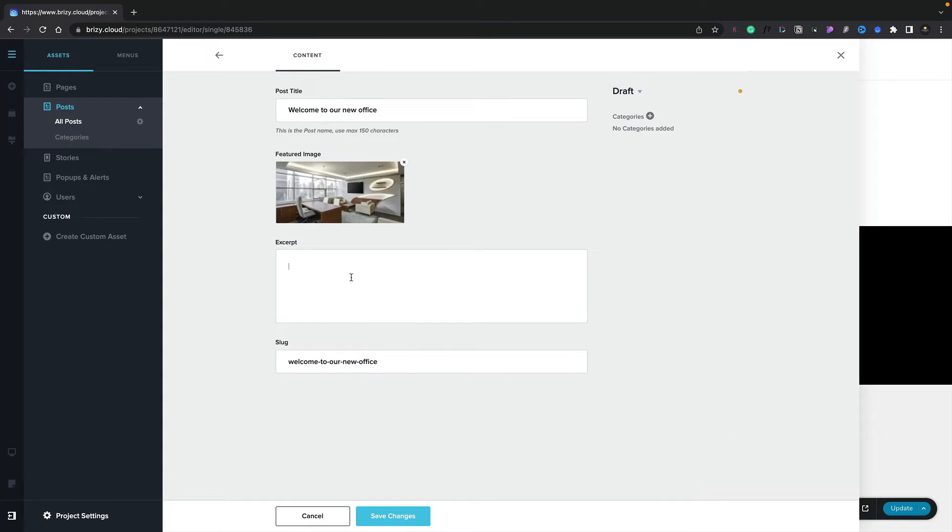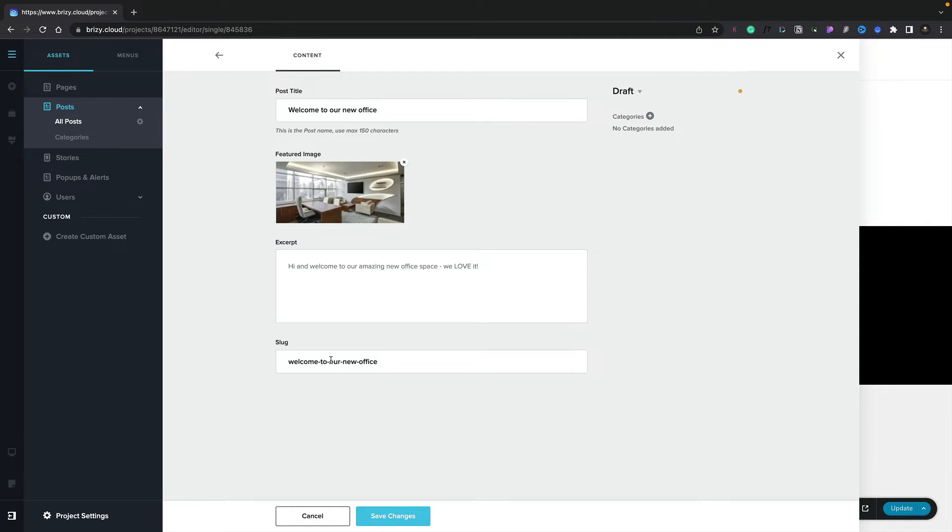We can now go ahead and insert an excerpt for our article. Finally, you'll also see we've got the option to change the slug. We can leave that as default, or we can change it based upon our particular preference.